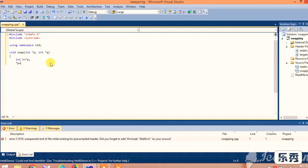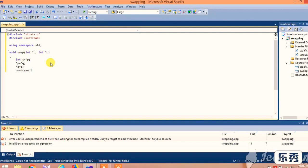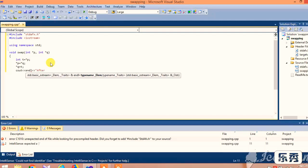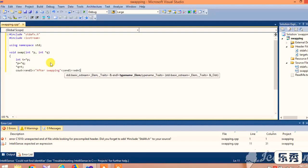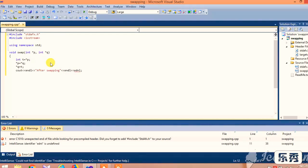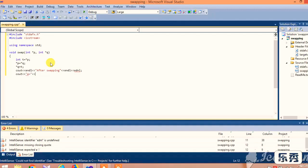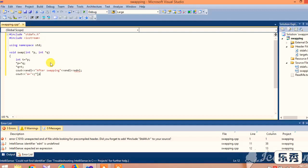Next, by using a temporary variable t, we are storing the value of pointer p to t, then pointer p to pointer q, and pointer q to t. We are then displaying the output in the function section, showing the value of a that is assigned to pointer p and the value of b that is represented by pointer q.